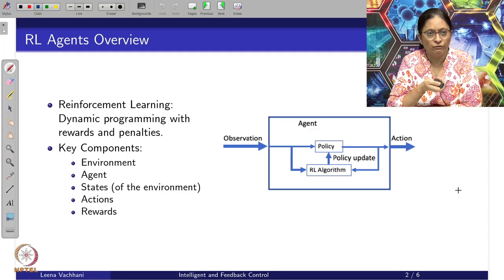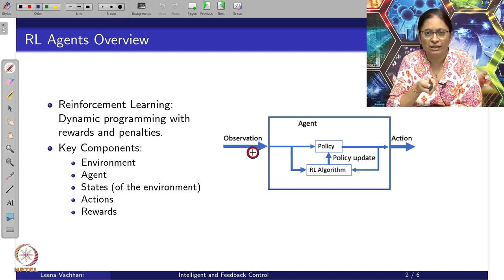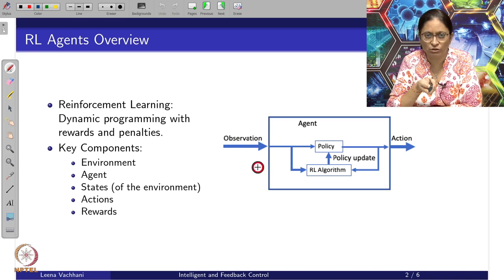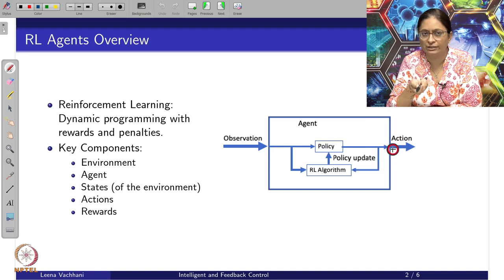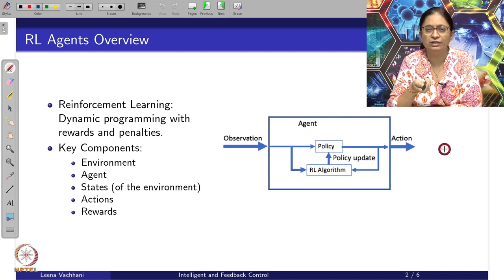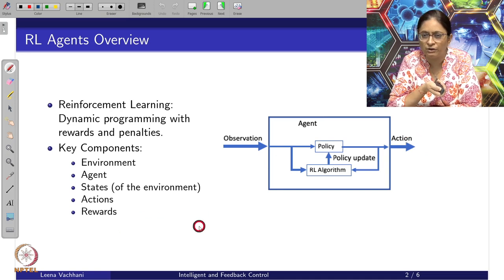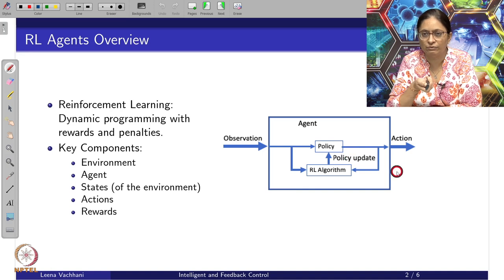In reinforcement learning we look into doing dynamic programming with rewards and penalties. Importantly, we are exploring the policy based on the observations we have, and then based on the state of the environment we give actions. Once the action is given, the reward function tells us whether the action was good or bad.